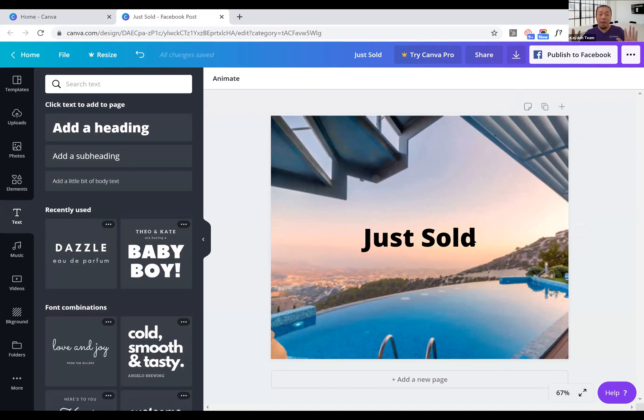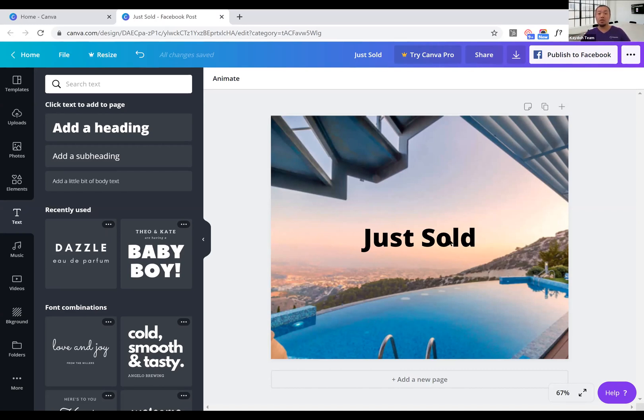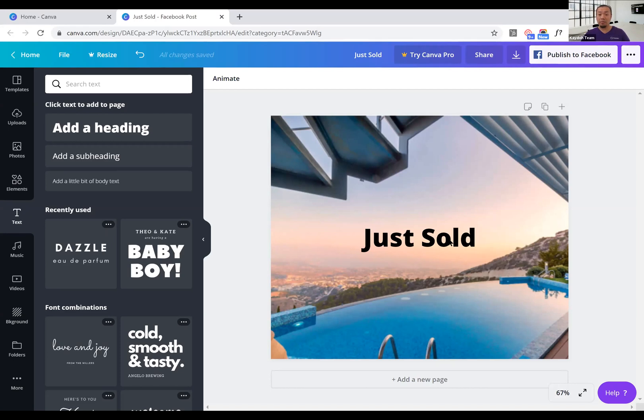A way to have that pop is to put a darker background on the image itself. The rule of thumb is to have good contrast, right? So if you're using a dark color text, you want to have a lighter background. If you're using a lighter text color, then you want to have a darker background.